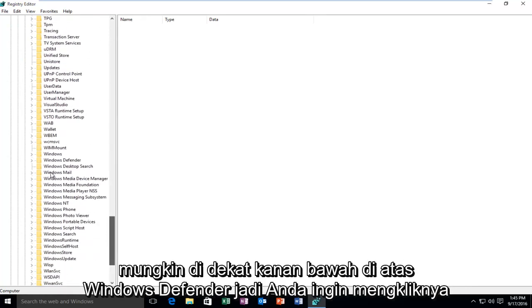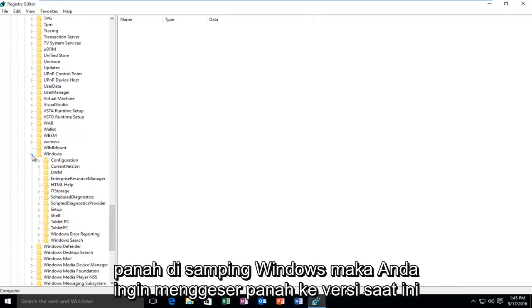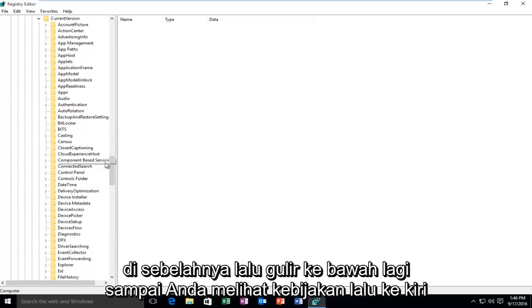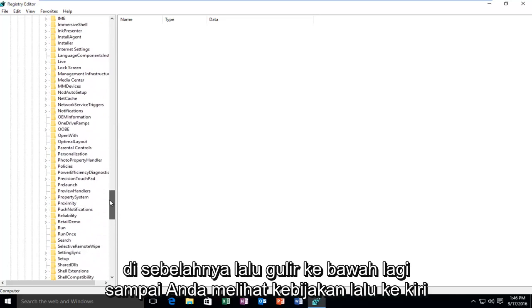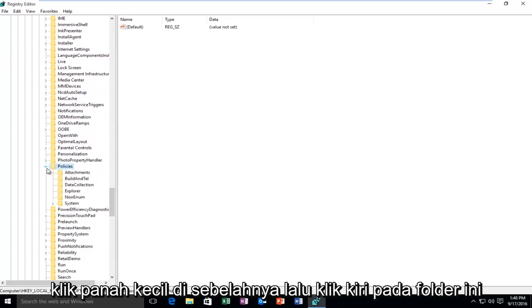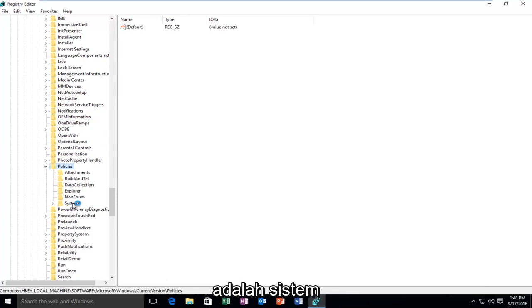Then you want to scroll down until you get to Windows. So it will probably be near the bottom, right above Windows Defender. So you want to click on the arrow next to Windows. Then you want to select Current Version, the arrow next to that. Then scroll down again until you get to Policies and then left click on the little arrow next to that. And then left click on the folder that says System.